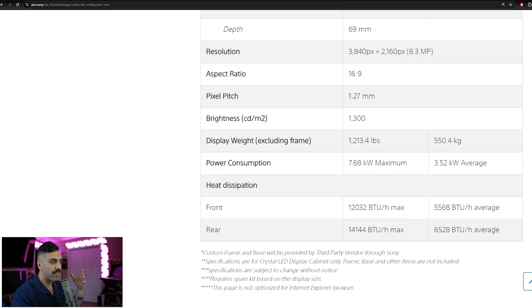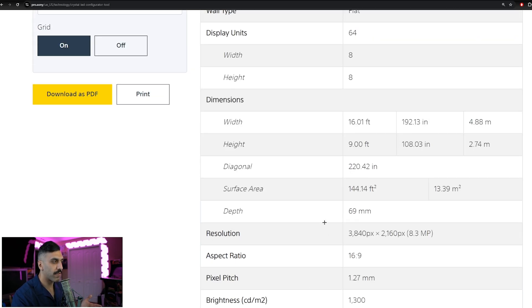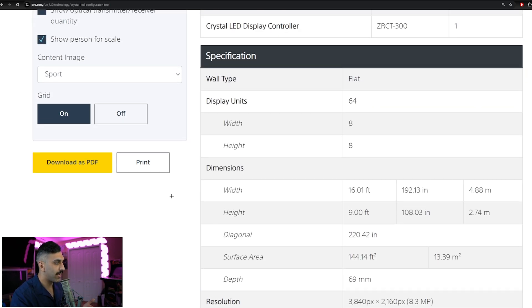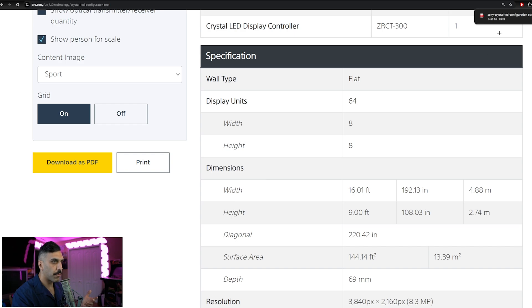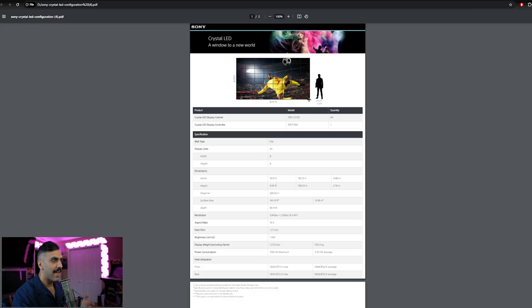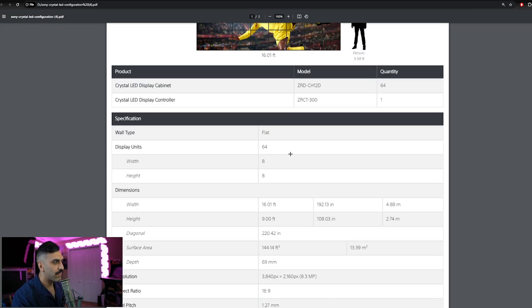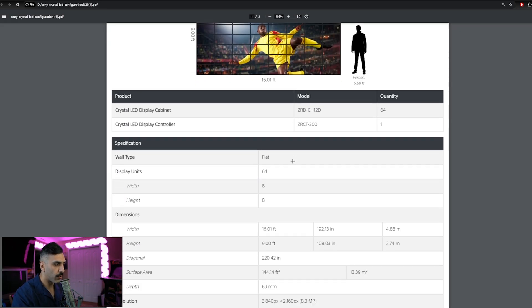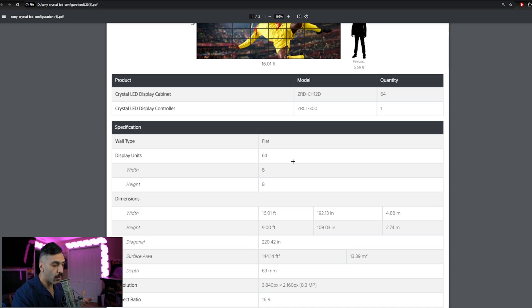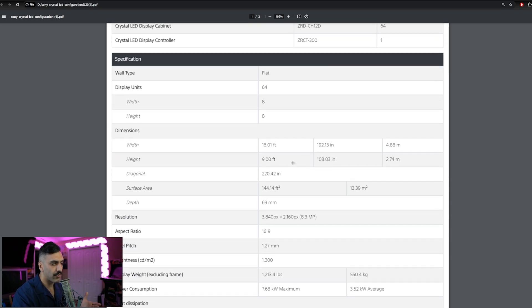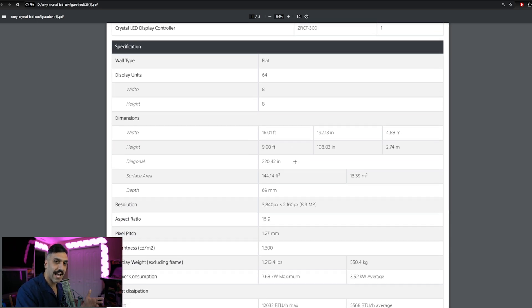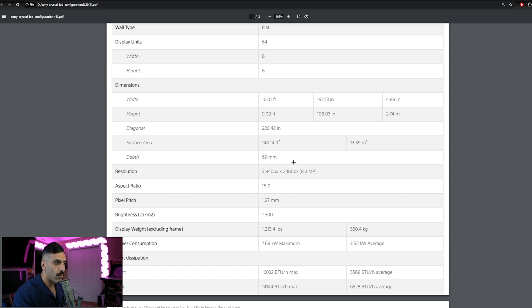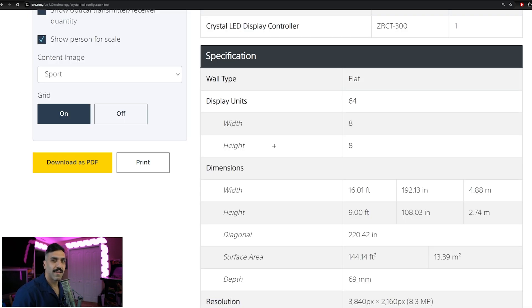Now let's say this checks out perfectly for what we're going for for our clients. We can now download this as a PDF, and in doing so, we can have a nice and clean exportable PDF, not only for our clients and for our sales teams, but also for the Sony account manager to be able to properly order this hardware and get it to you as quick as possible.